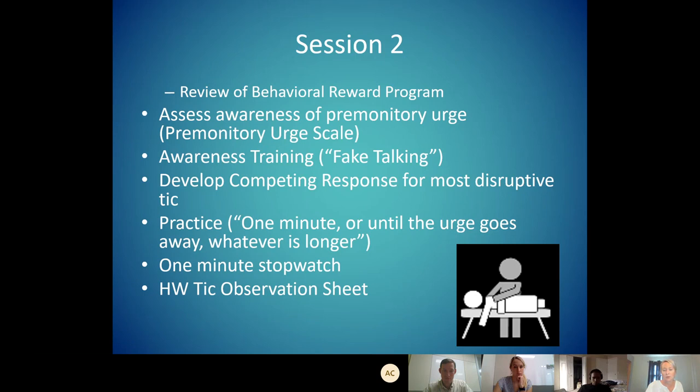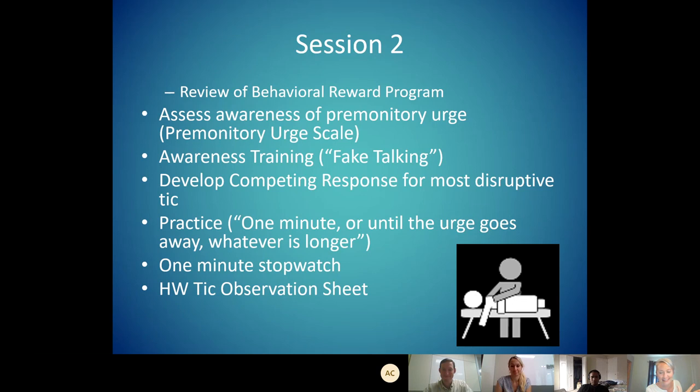It's kind of like that old wives' tale — if you feel the sensation of sneezing, you look at a light, and that's supposed to stop the sneeze. It's kind of like that: we're feeling the sensation coming and coming up with a competing response that's going to make it impossible to happen.